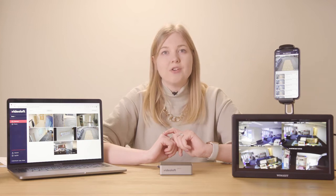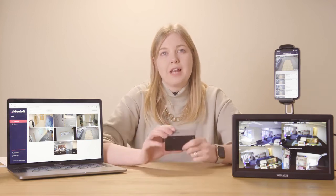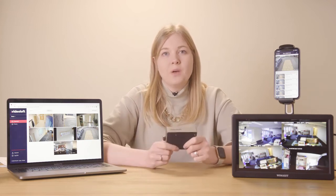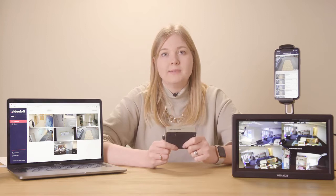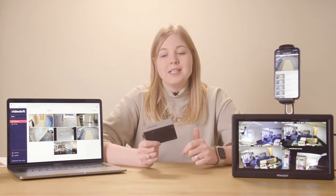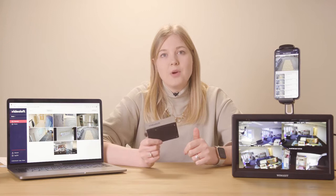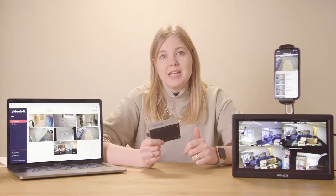One way to connect your security system to the cloud is with a VideoLoft Cloud Adapter, which can back up a local NVR or DVR or replace one completely. You just need to put this little bridge on the same network as your local security system, and you can watch our install videos to see how to get it all set up.